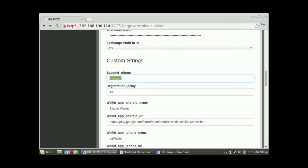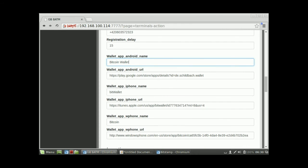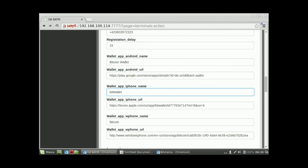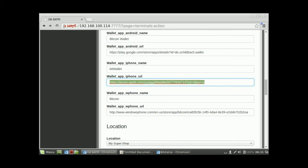Under other settings, set the support phone number — this is the number a customer will see on the ATM display if an error occurs, for example +420 572 323. Registration delay is the string displayed to the customer indicating how many minutes registration takes — set to 15. There are also settings for wallet app installation instructions: separate URLs for Android, iPhone, and Windows Phone. Since wallets change over time, you can update these URLs here, and the ATM will display a QR code the customer can scan with their phone.